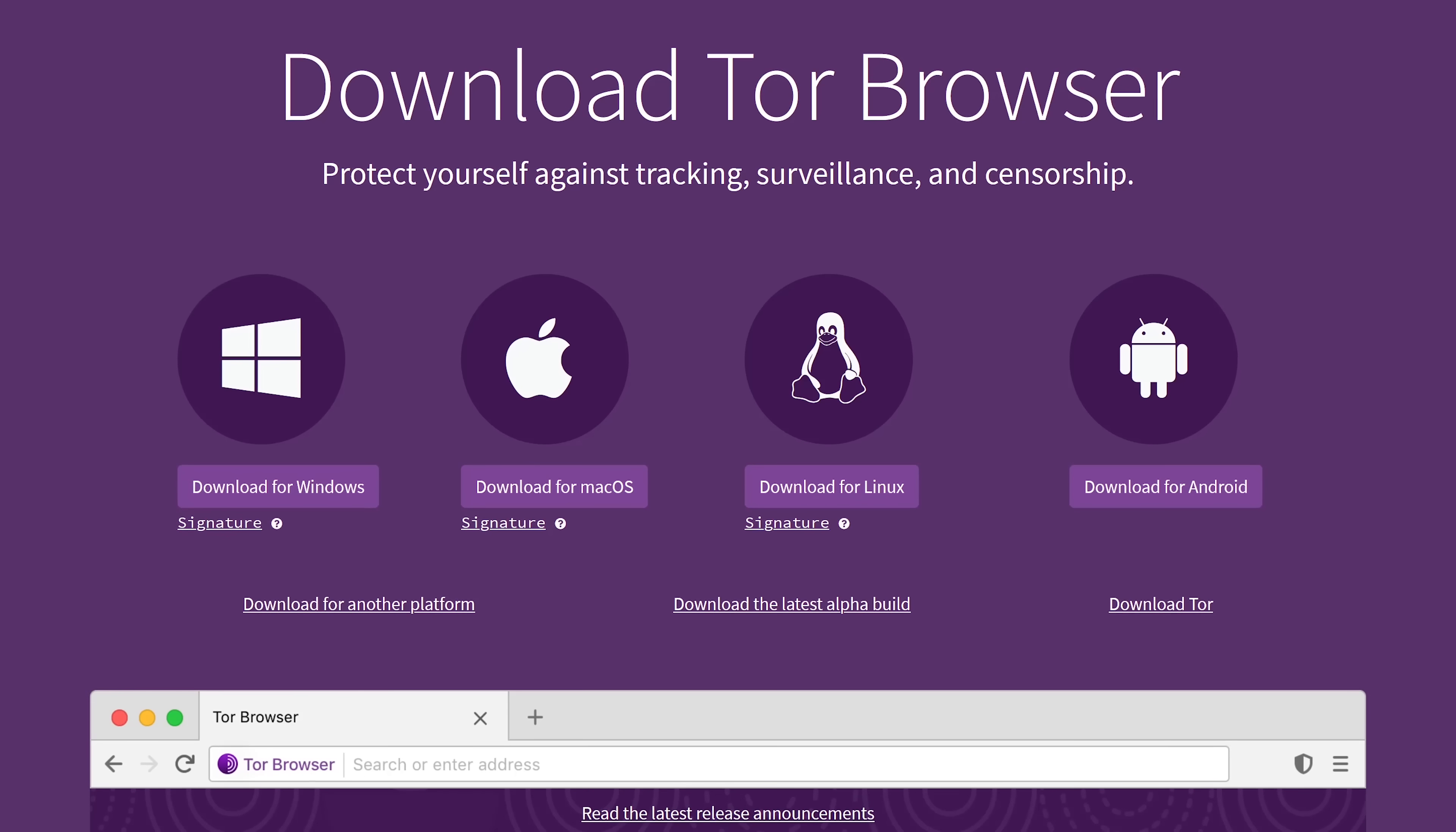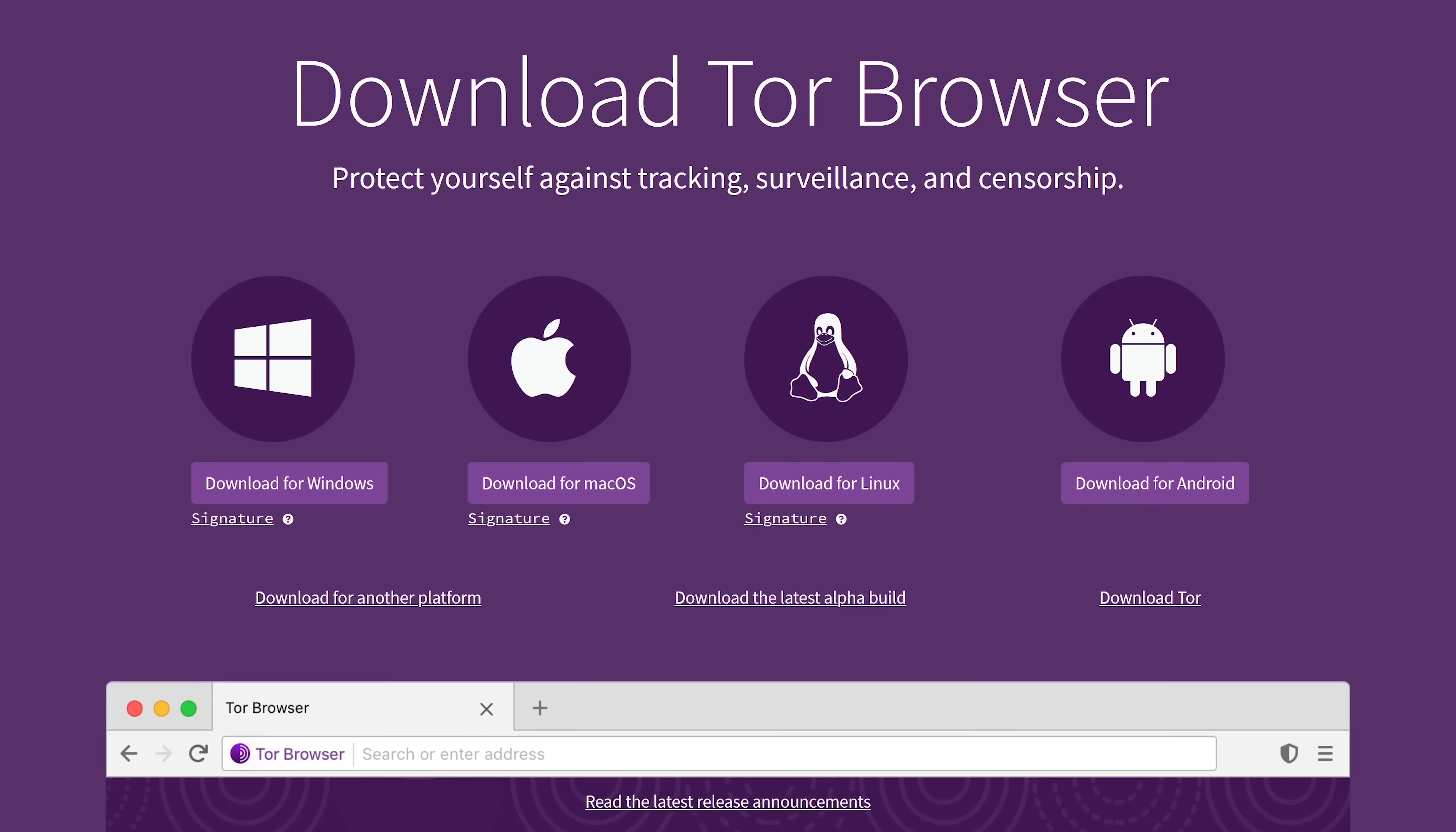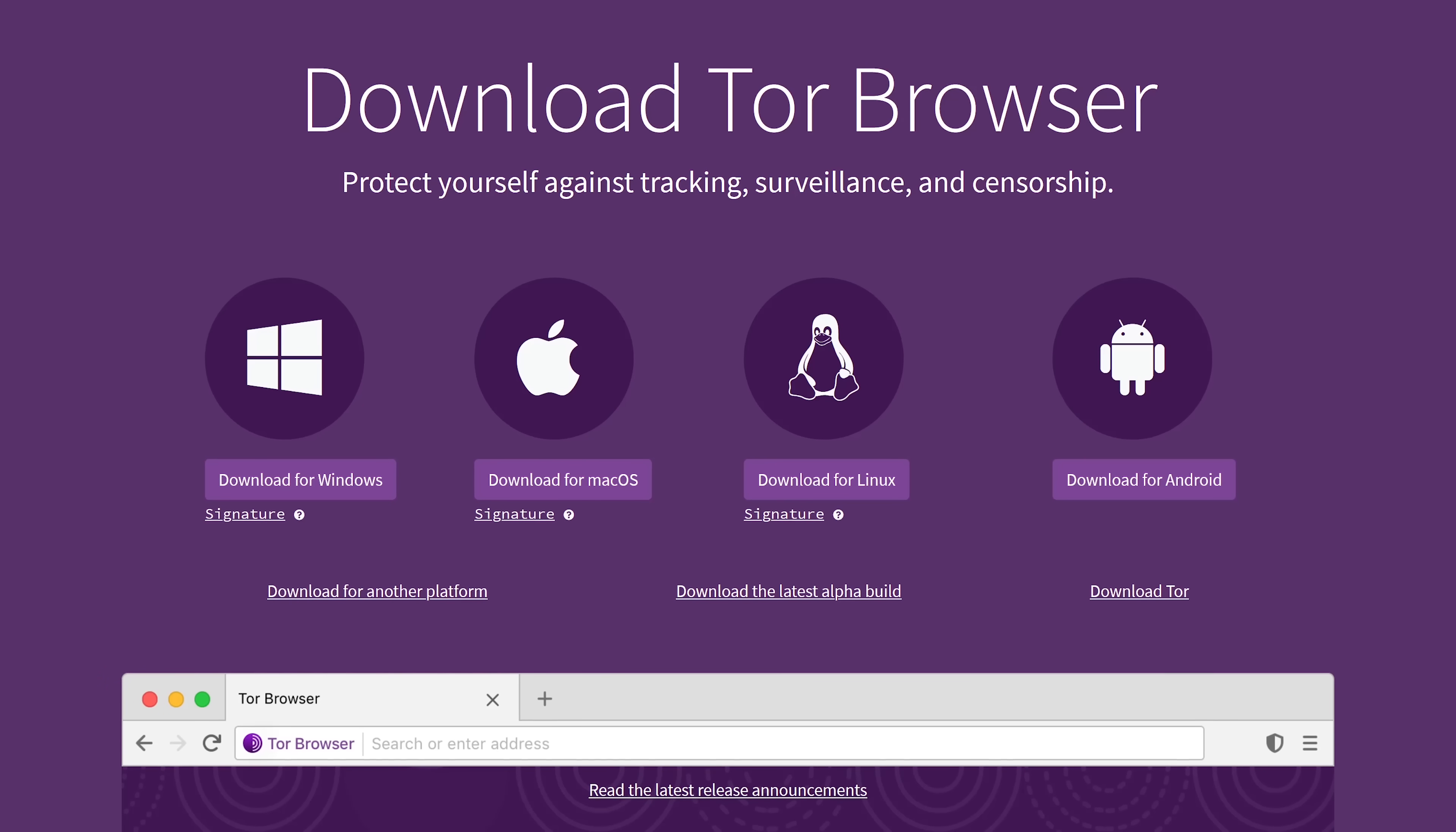The Tor browser is available for Windows, Mac, Linux, and Android. At this time, it's not available for iOS.